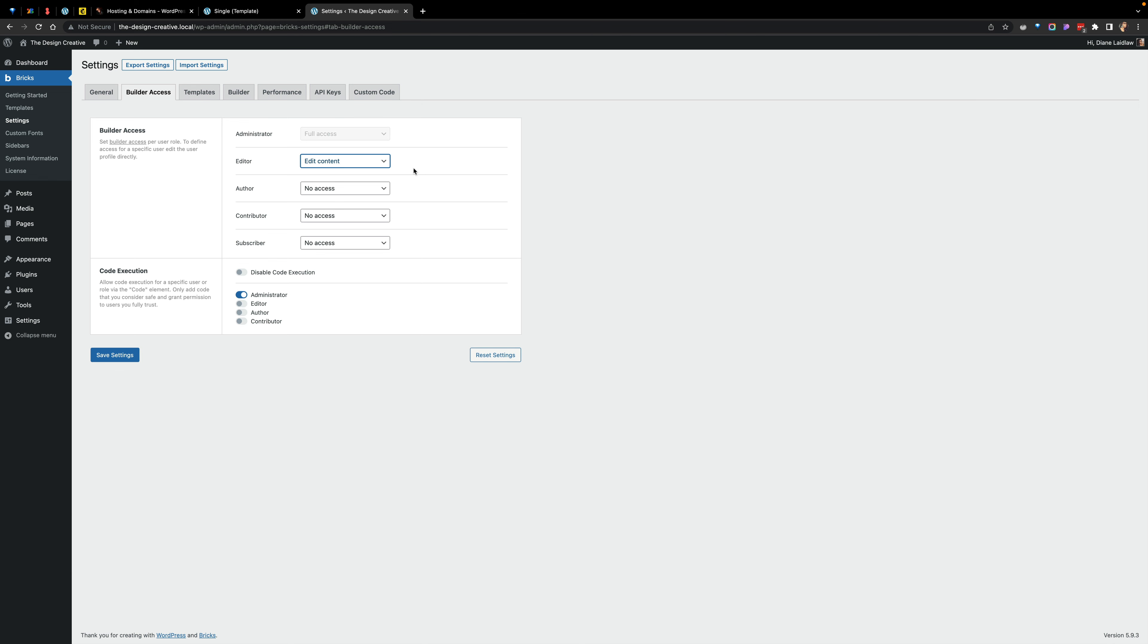In terms of who, rather than what user role, so who within the user role can be able to edit the content or have full access or have no access.